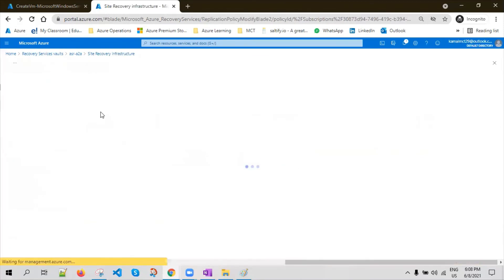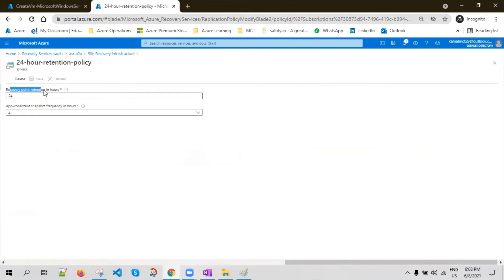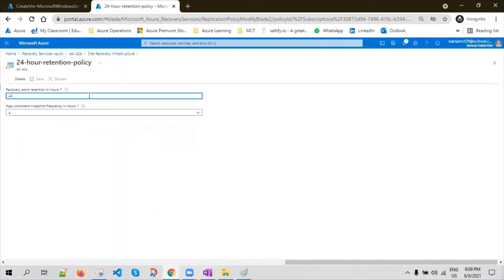Replication Policy lets you define what is the retention of the recovery points. As mentioned, it is a continuous replication from source to the target region. While it is continuous, you have to specify a point-in-time snapshot for failover. You can specify how frequently you want an application-consistency recovery point and how long that recovery point has to be retained. Most customers prefer 24 hours, maybe 48 hours sometimes, as this is a DR scenario.